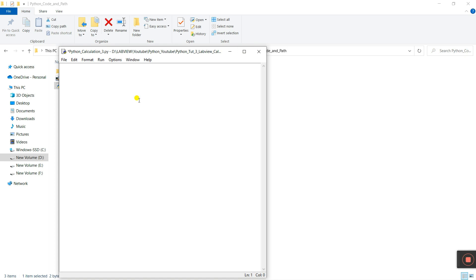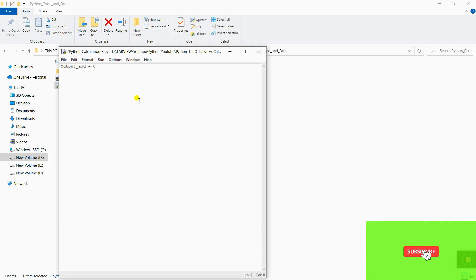Let's start a new tab. First, declare a variable: output_add. This one is our integer — I'm declaring it by default zero, and this means it is a global variable.